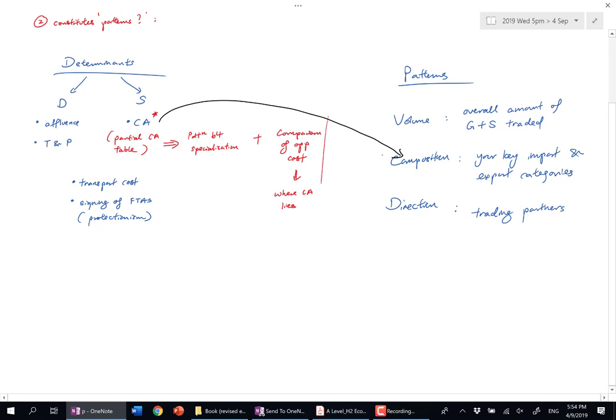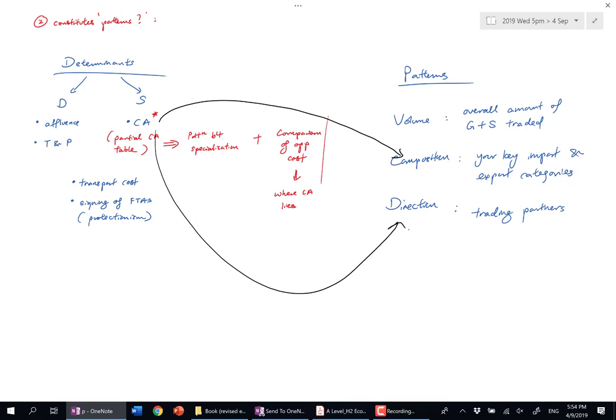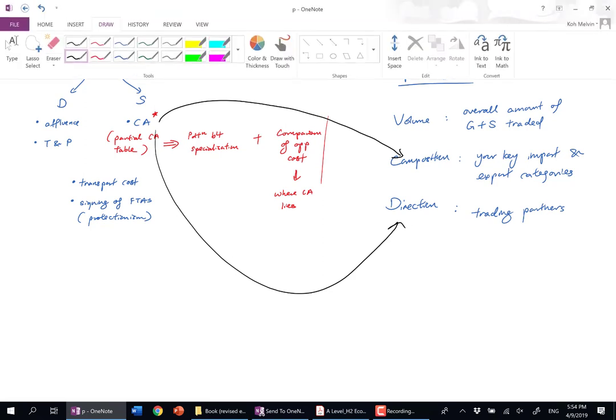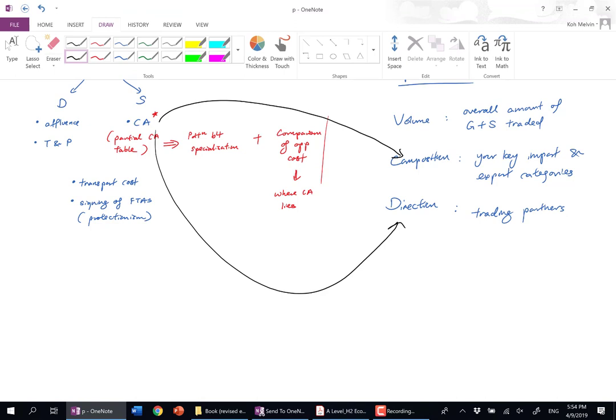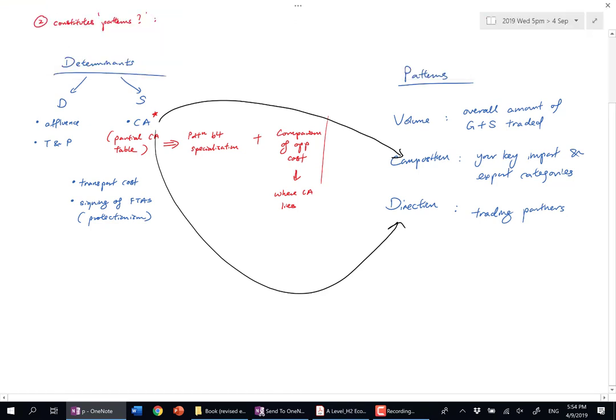CA also affects who you trade with. You don't trade with a country that produces the same things as you. You try to find complementary CA instead of overlapping CA. This is how I draw links from CA. If a country is more affluent, you can potentially say it affects volume.